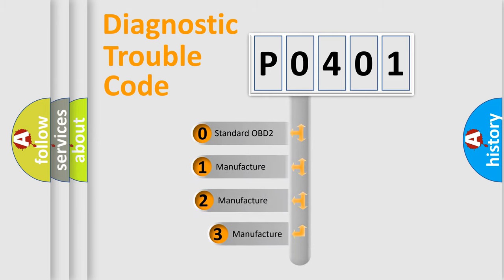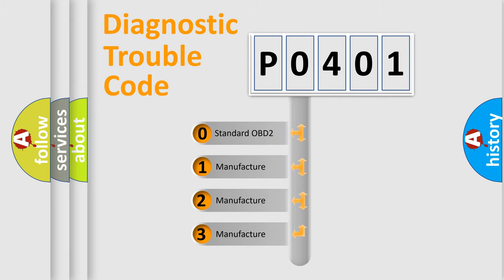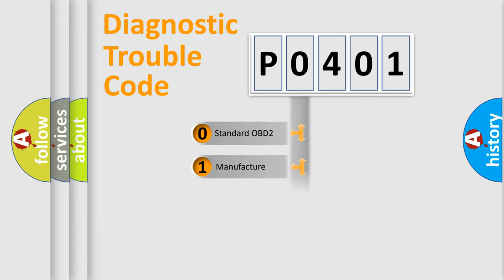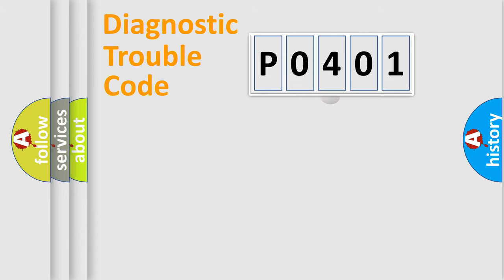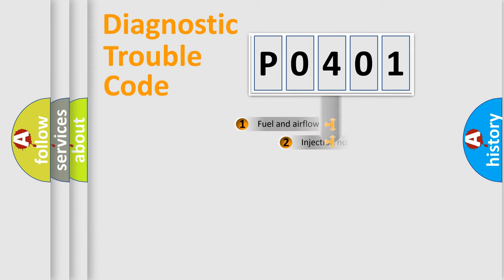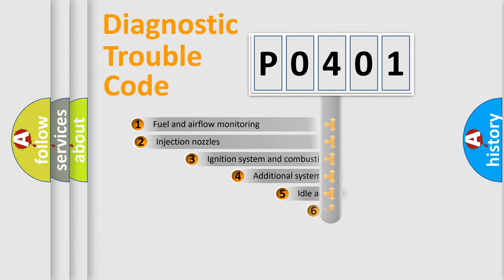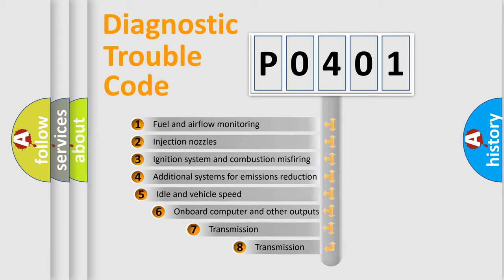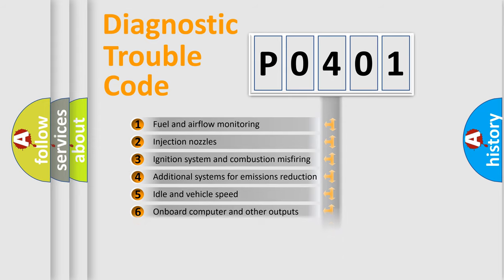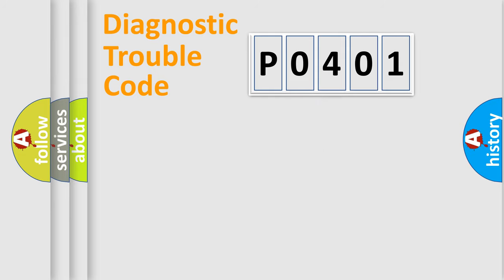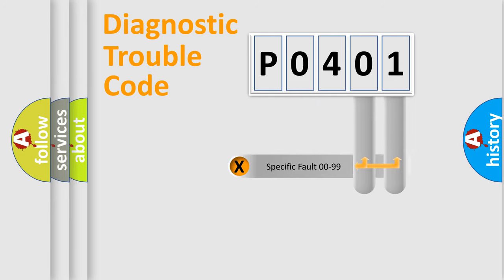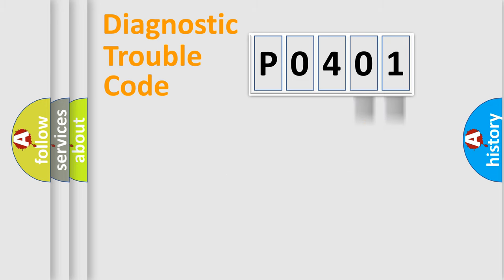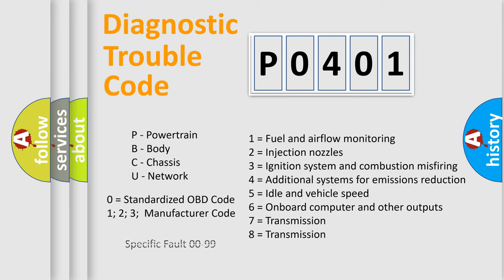If the second character is expressed as zero, it is a standardized error. In the case of numbers one, two, three, it is a manufacturer-specific expression of the car error. The third character specifies a subset of errors. The distribution shown is valid only for the standardized DTC code. Only the last two characters define the specific fault of the group. Let's not forget that such a division is valid only if the second character code is expressed by the number zero.